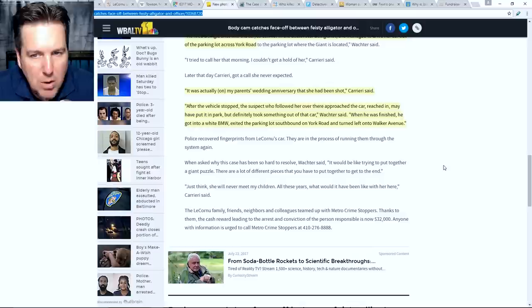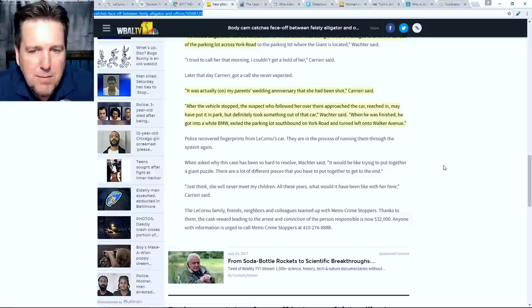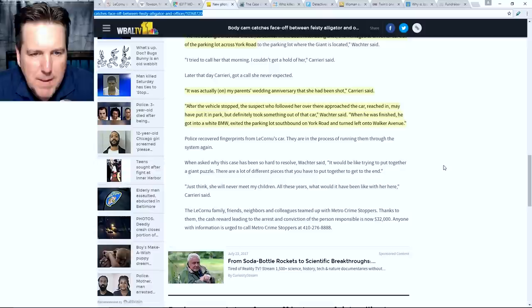So I'll be curious to get Jenny's point of view in terms of did she drive away and then the gunshot happened? Or is it more like what we're hearing from the police in this case? It was actually on my parents' wedding anniversary that she had been shot, Carreri said. After the vehicle stopped, the suspect who followed her over there approached the car, reached in, may have put it in park, but definitely took something out of that car, Wachter said. When he was finished, he got into a white BMW, exited the parking lot southbound on York road, and turned left onto Walker Avenue. So police did get some fingerprints lifted from the car that obviously were not Jody's. They have run those prints. They're saying in this article that they are running those prints again, and this is an article just from last year.